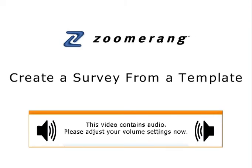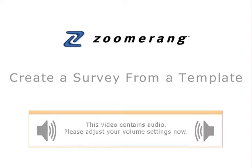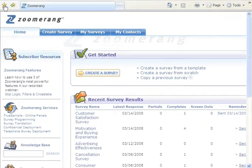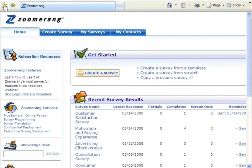Zoomerang's market research professionals have developed over 100 survey templates to choose from to help you get started. Anytime you create a new Zoomerang survey, whether from a template or from scratch, you can use it as a custom template of your own.